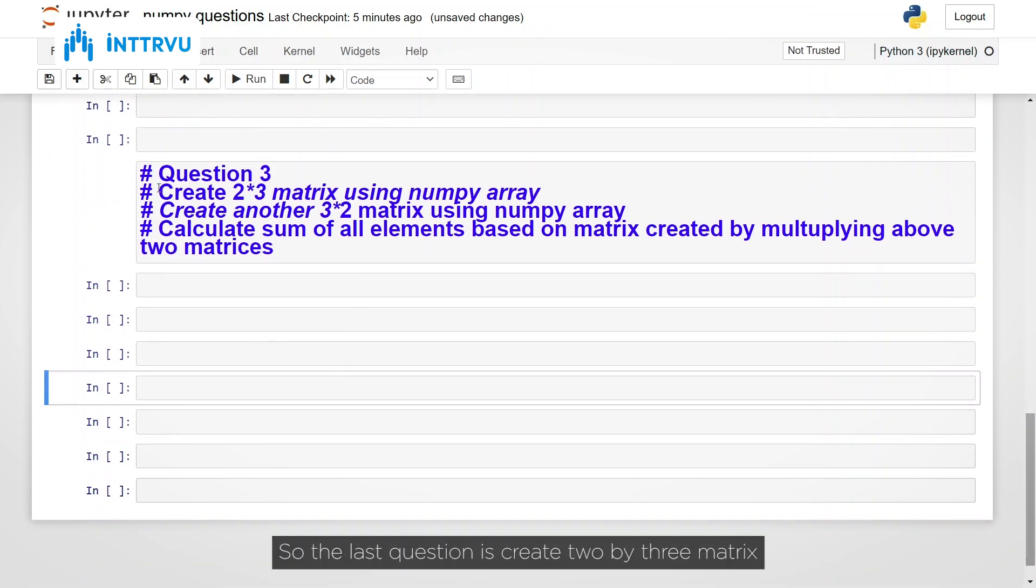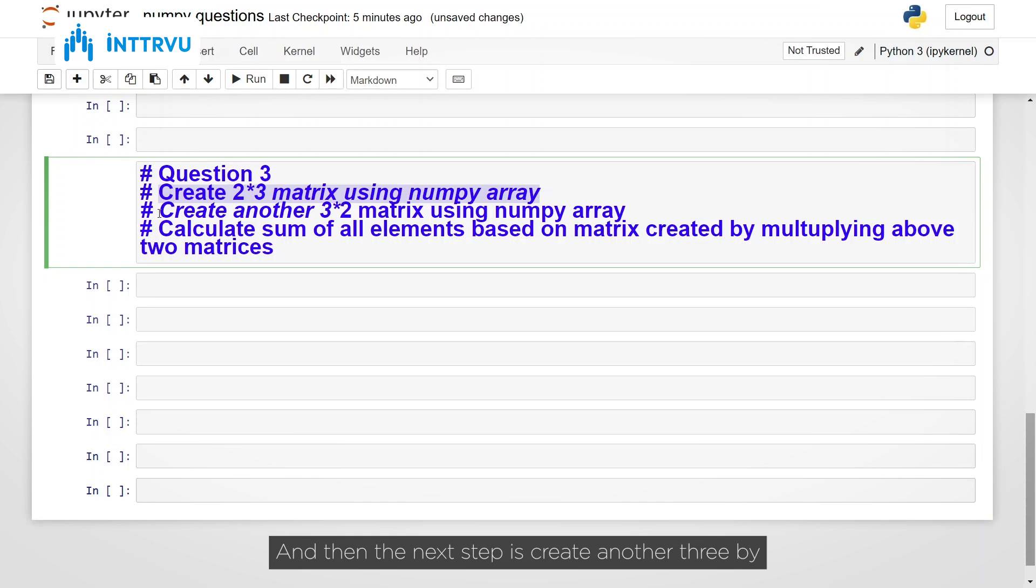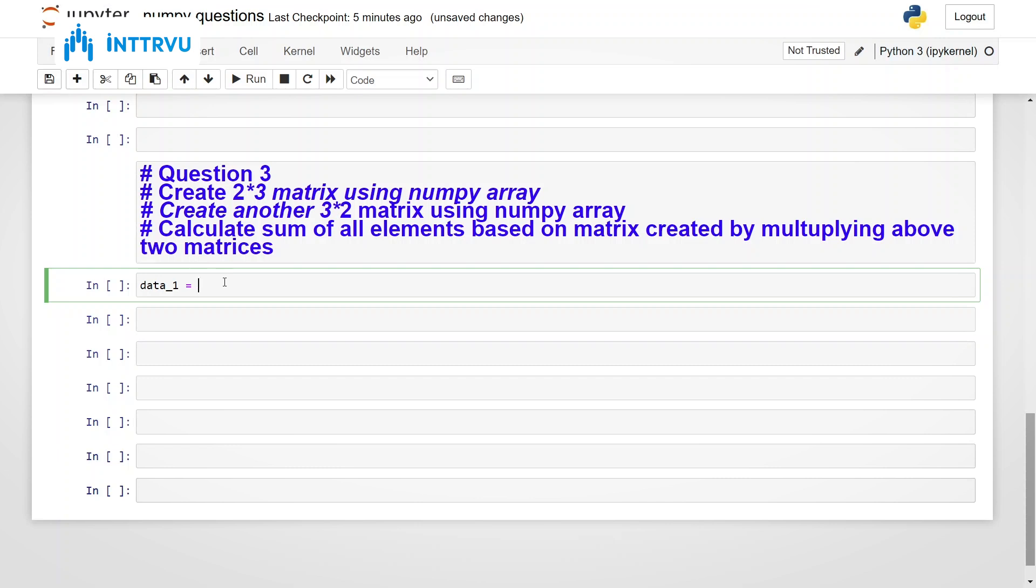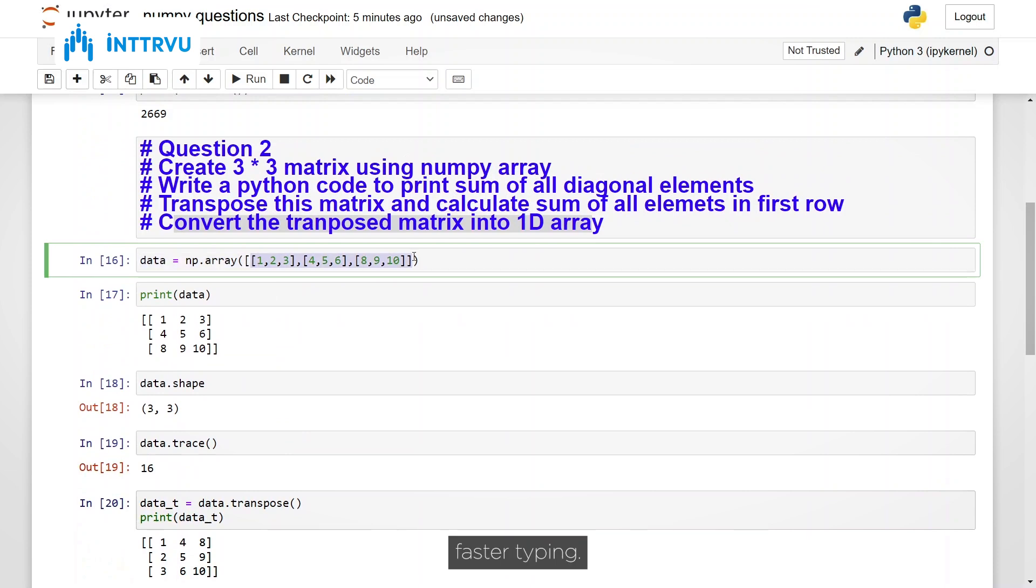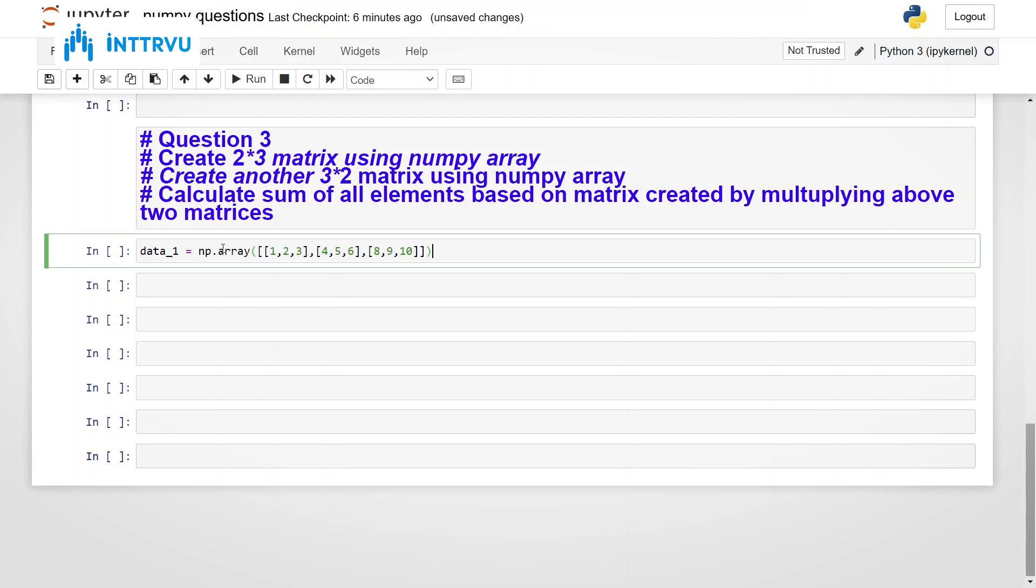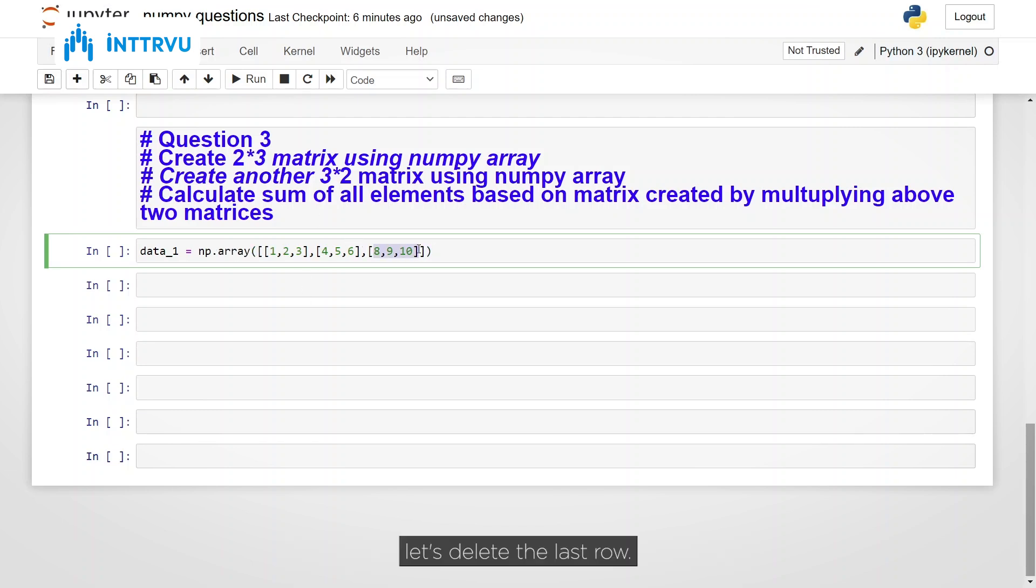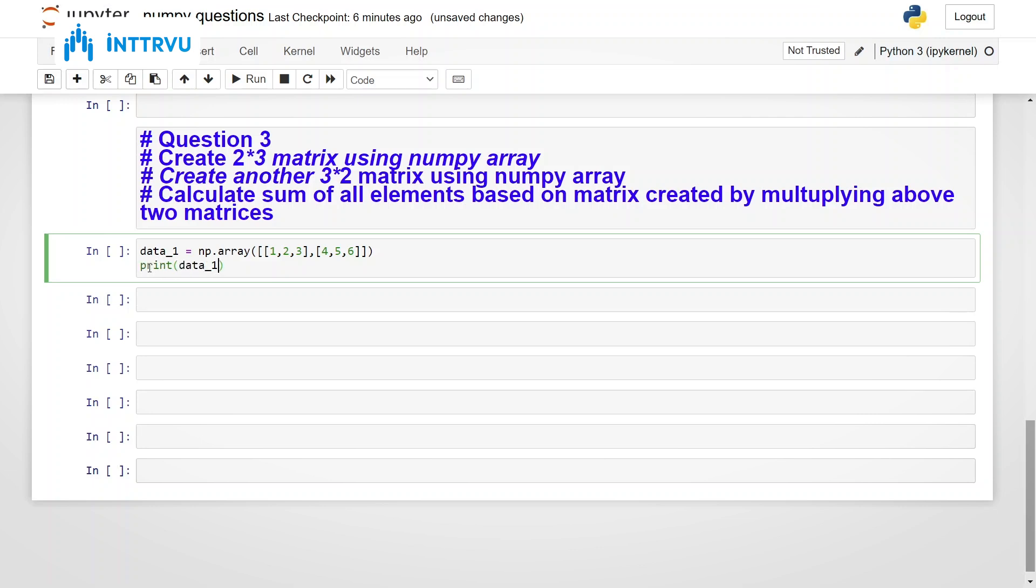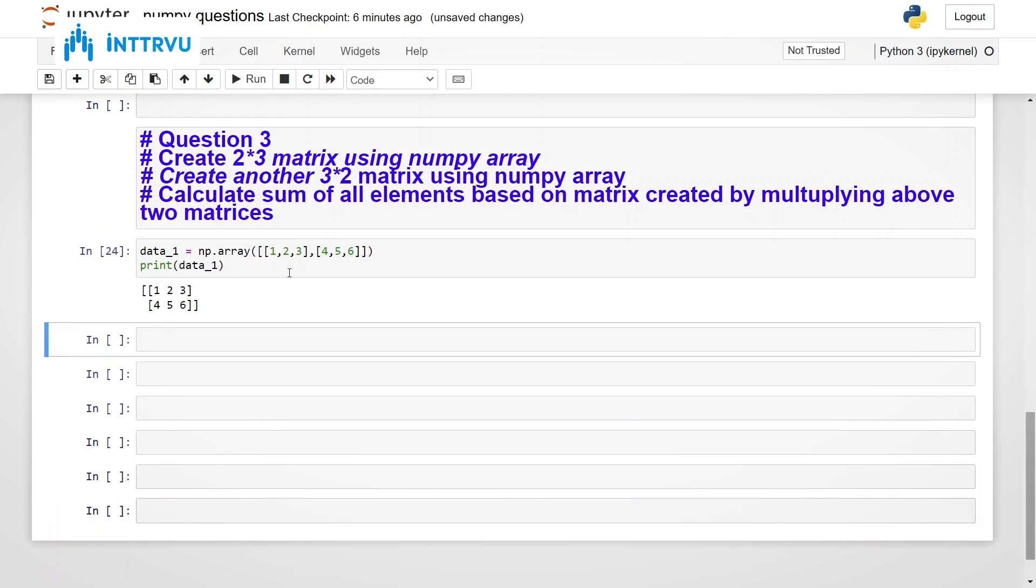So the last question is create 2 by 3 matrix using NumPy array. And then the next step is create another 3 by 2 matrix using NumPy array. So 2 by 3 and then 3 by 2. So let's create those matrices. Data underscore 1 is equal to, maybe we can take a reference from here just for faster typing. So we wanted 2 rows and 3 columns. So let's delete the last row. So 2 by 3 matrix is created, 2 rows and 3 columns.